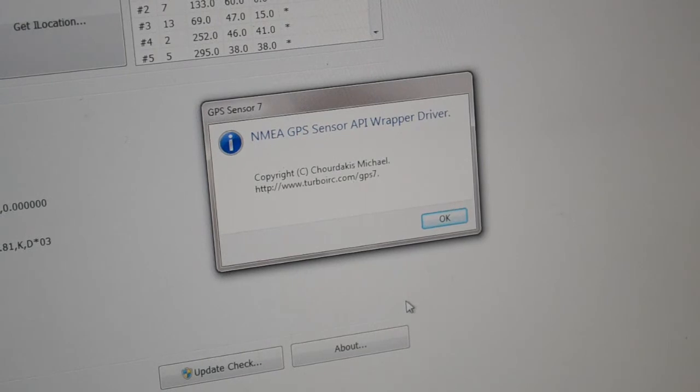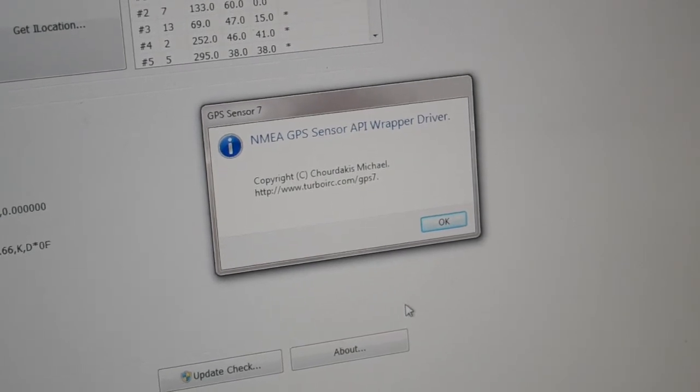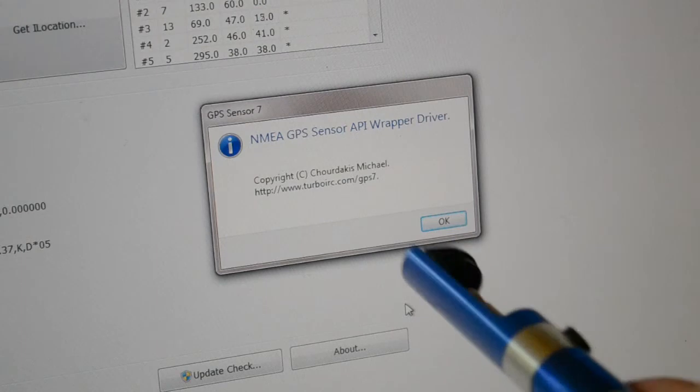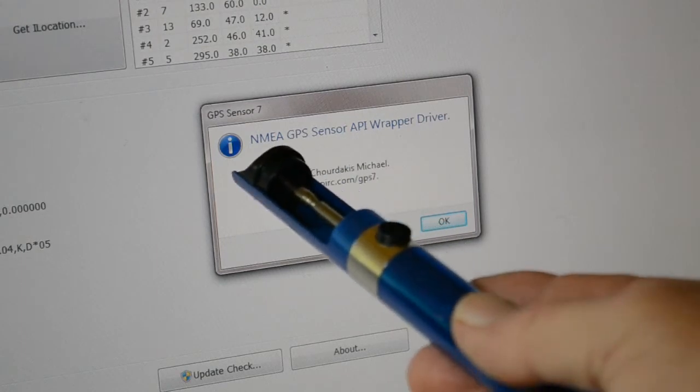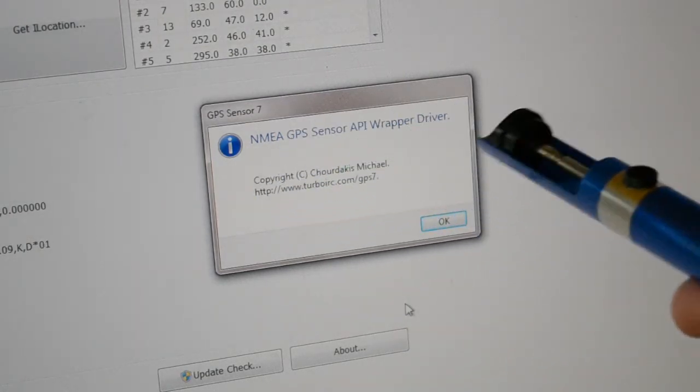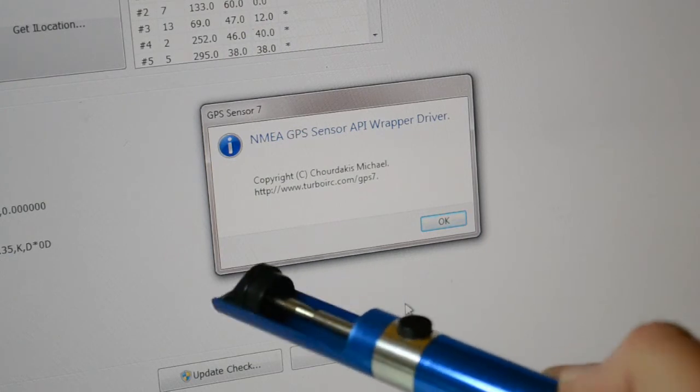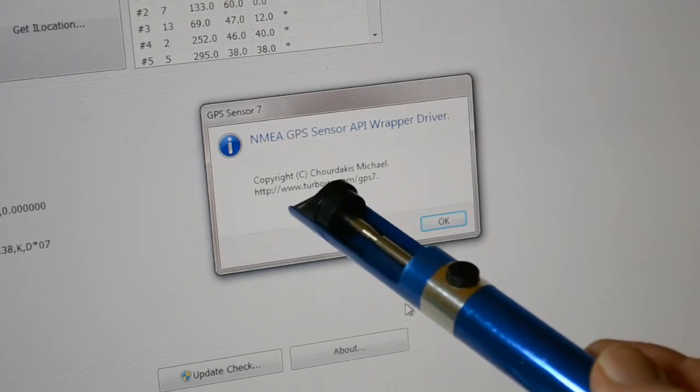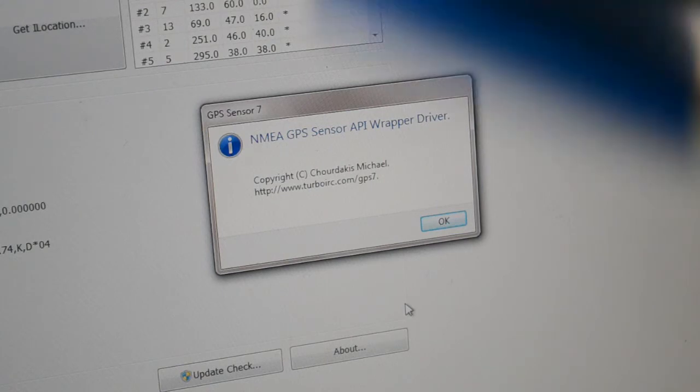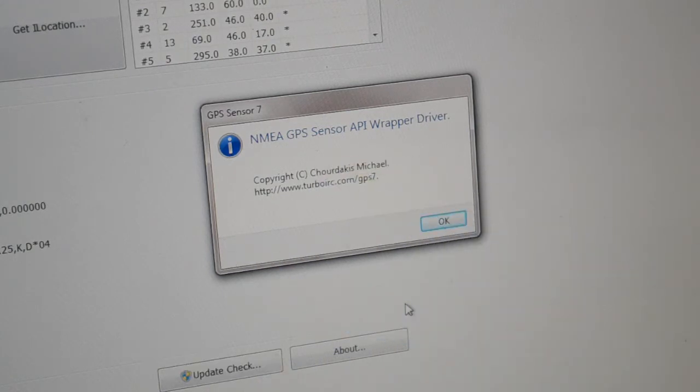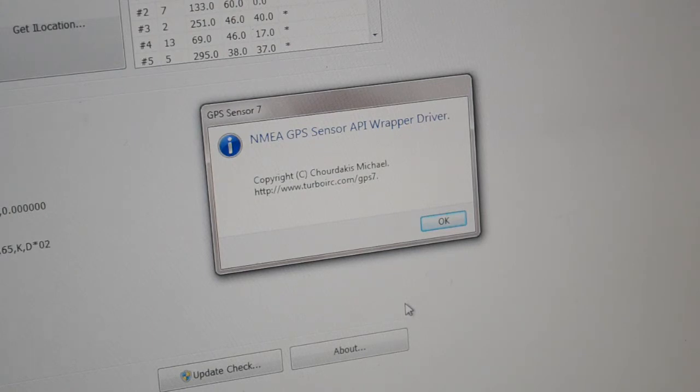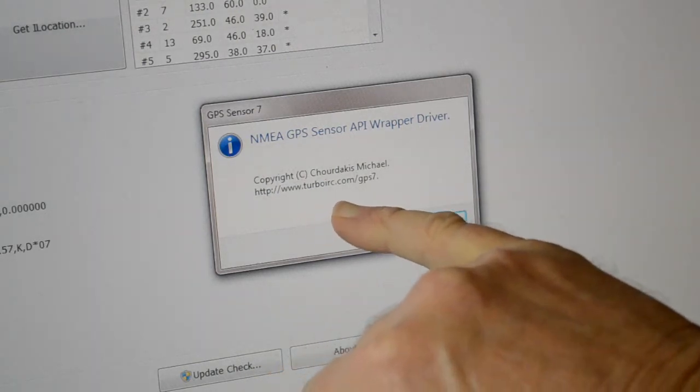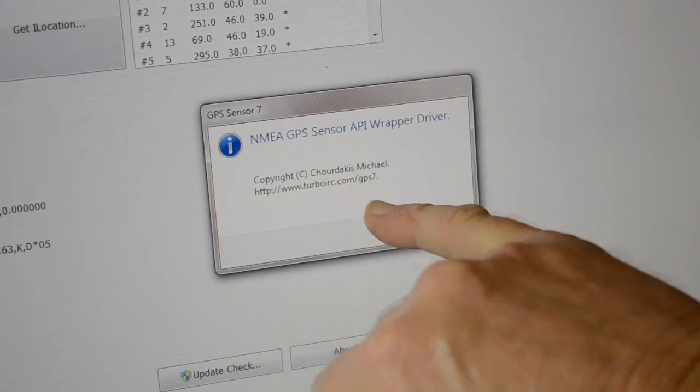To find this app - NMEA Data GPS Sensor API Wrapper Driver. It was designed and written by this guy here. The software copyright goes to, presumably he's written it, Michael Chowdakis. HTTP www.turboirc.com, GPS 7.